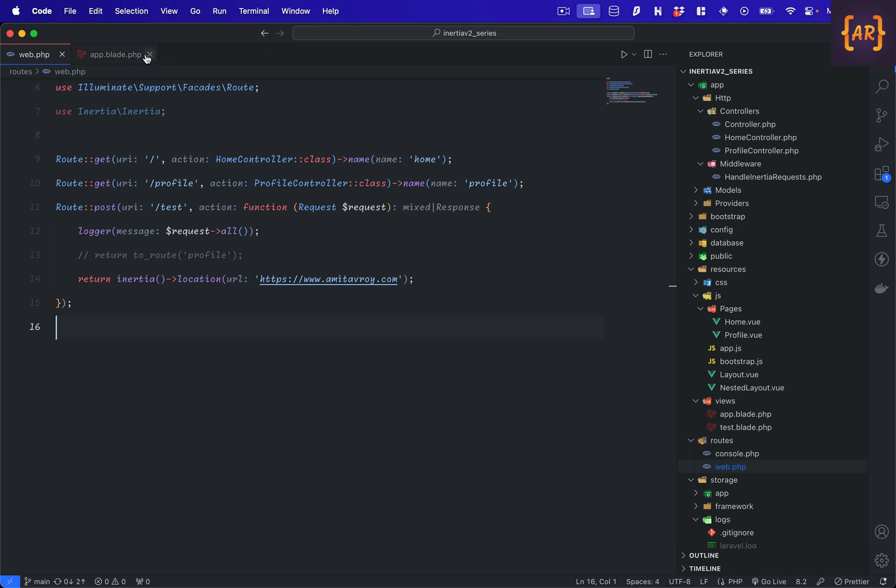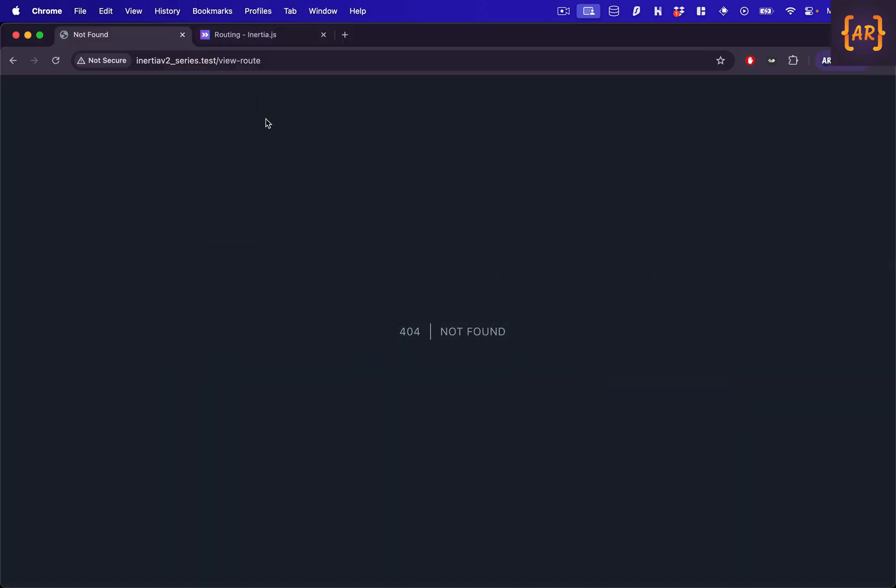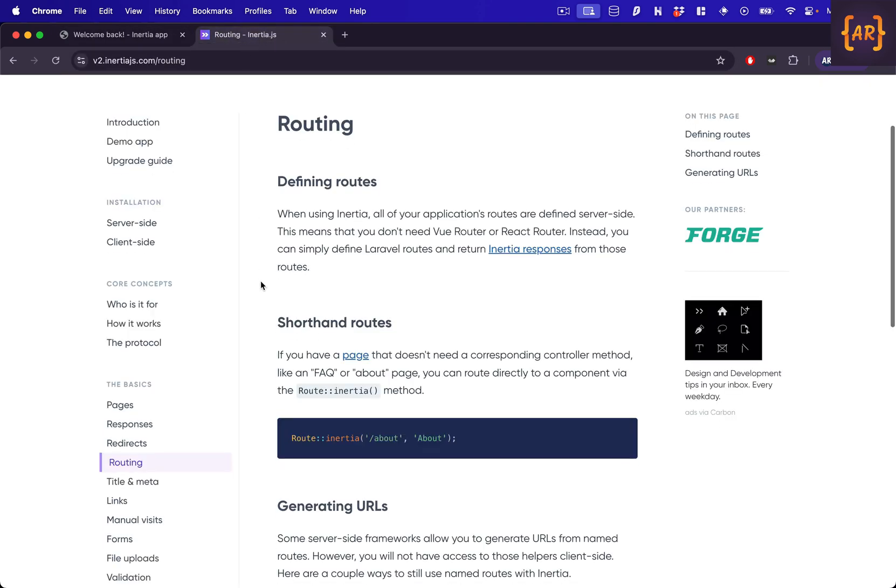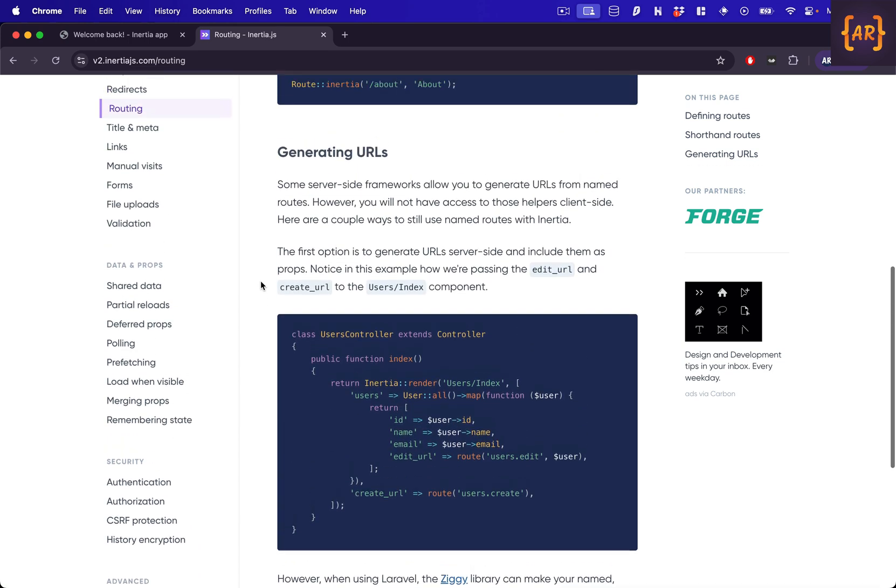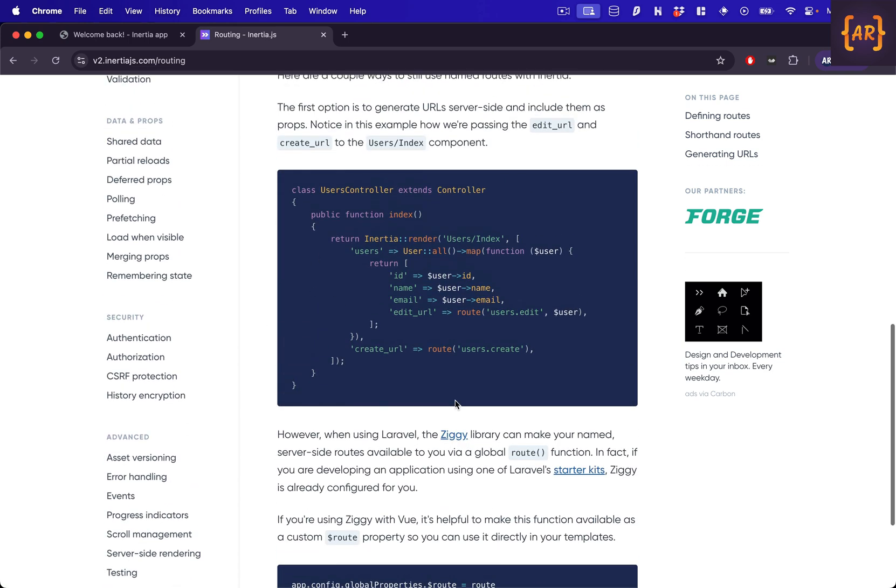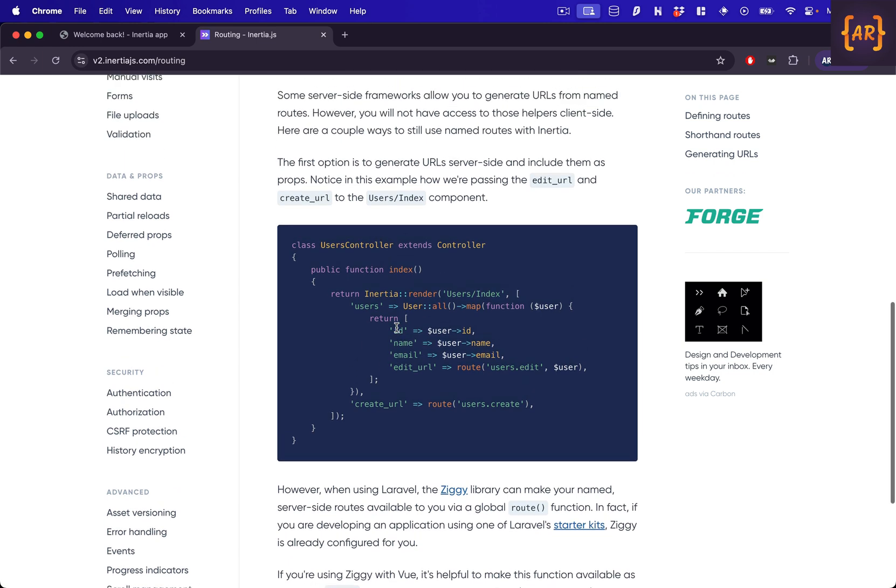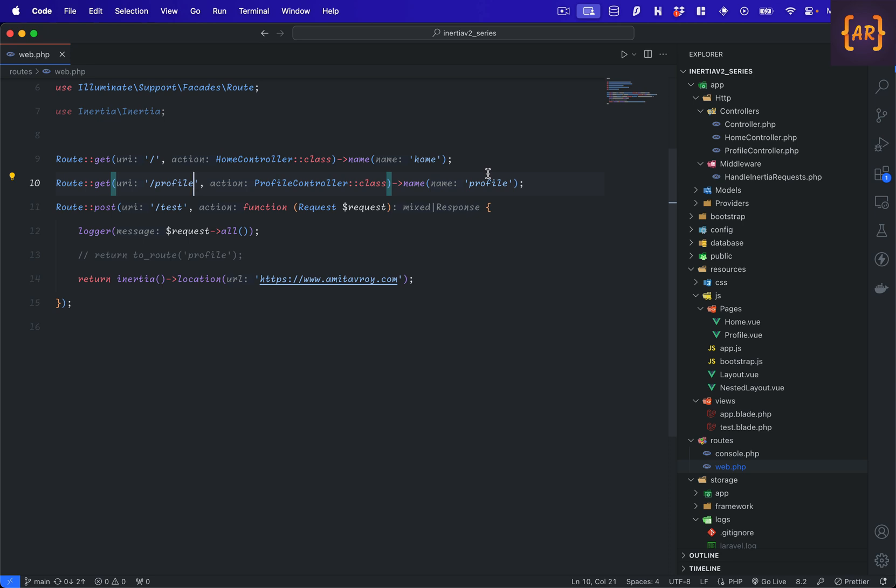This was primarily for example. Now the second and the most important piece in this video is understanding generation of URL and the Ziggy. So the generation of URL is basically, see what happens is in Laravel we have named routes and if I show you my web.php you will see I have name profile, name home and all those things.